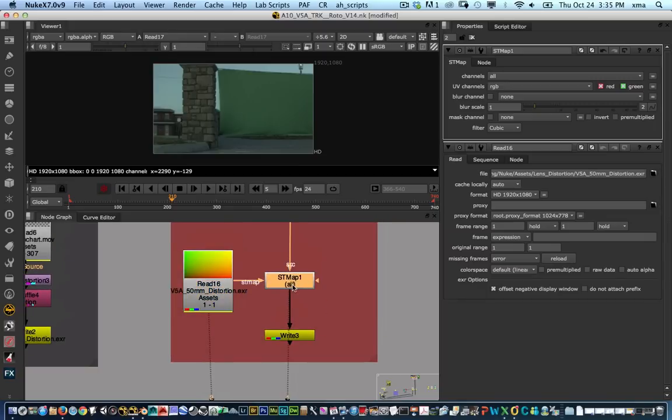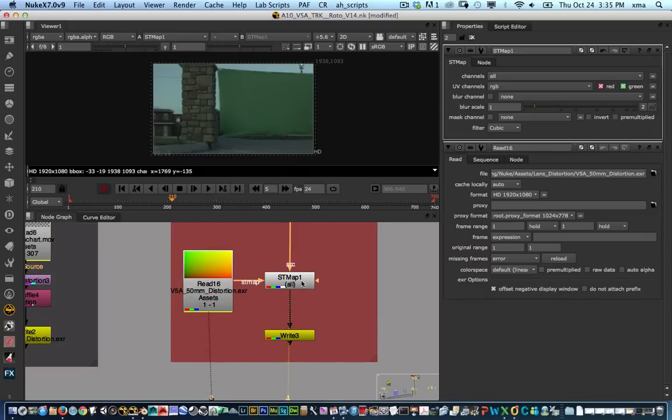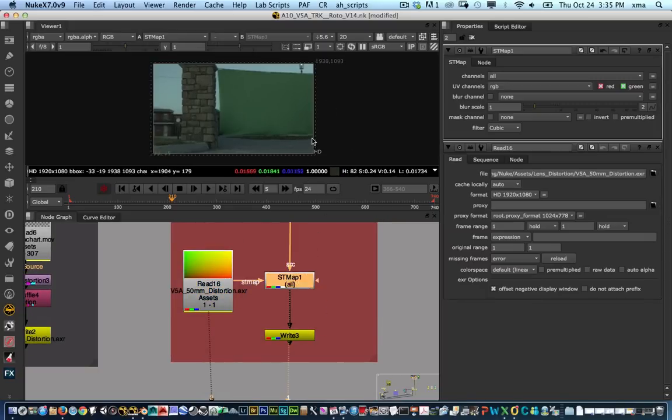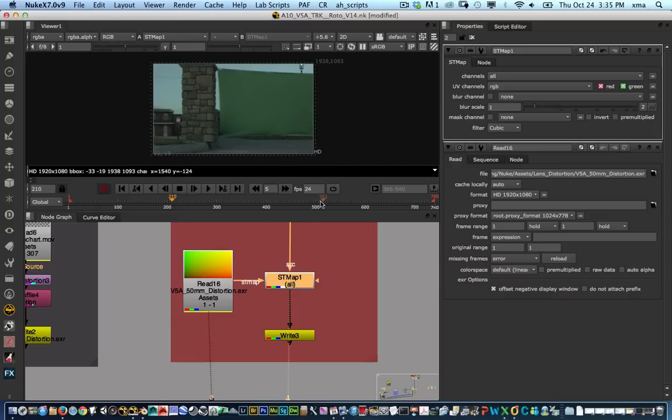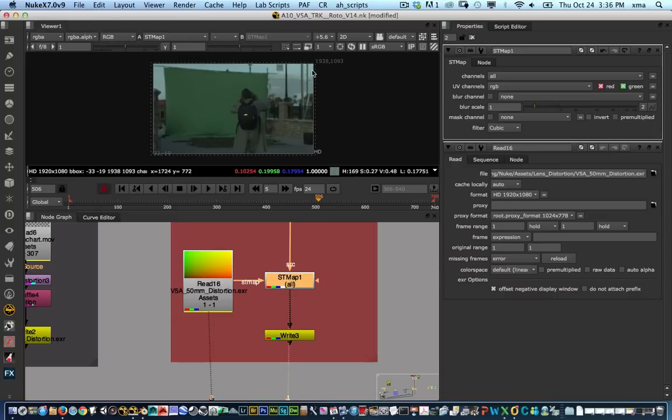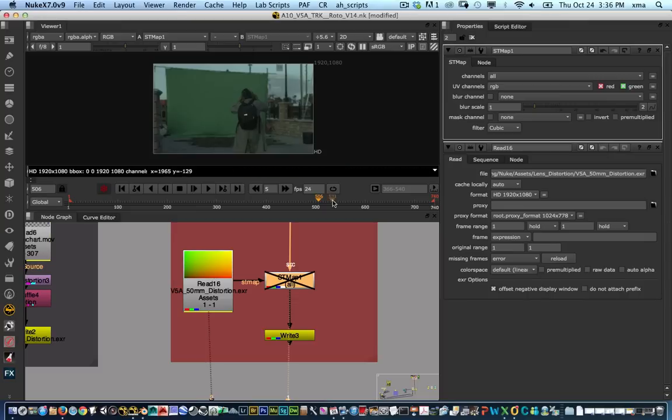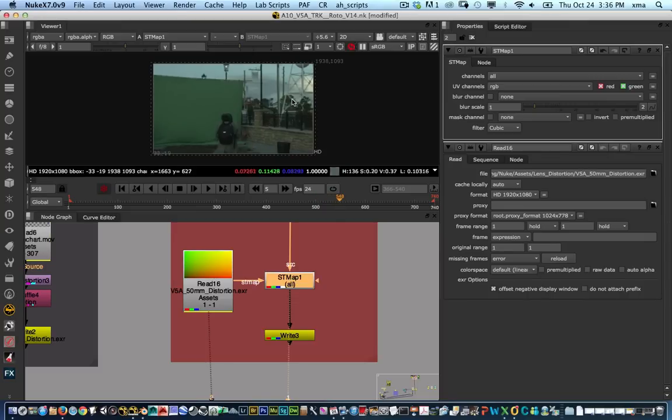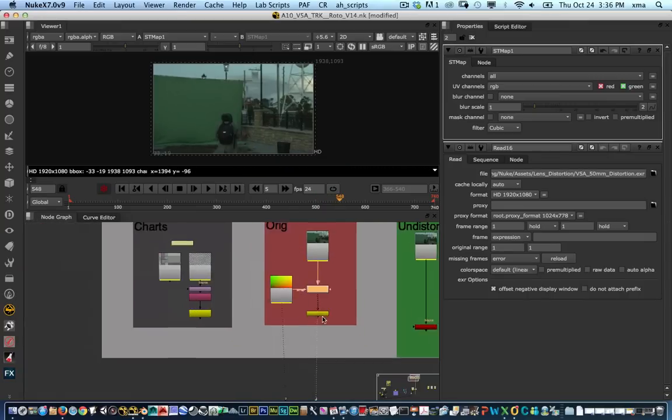The next thing that we do is check it. We look at the STMAP and see if the distortion is doing it correctly and it looks like it's doing it. Let's go to a frame where we can see the straights in here and kind of gauge it a little bit better. And there we go. So we do have the displacement map working.